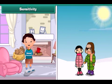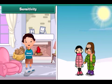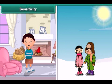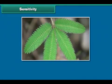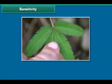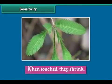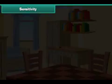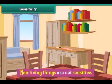All living things can sense and feel the changes around them. This ability to sense and feel the changes in the environment is called sensitivity. The leaves of the touch-me-not plant are sensitive to touch. When touched, they shrink. Non-living things are not sensitive.